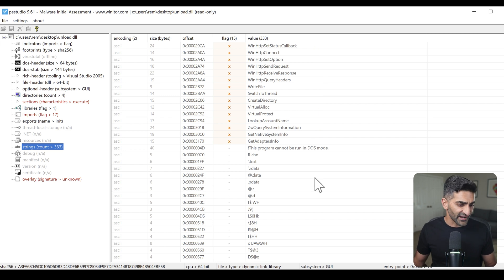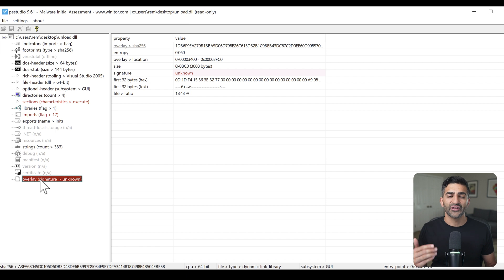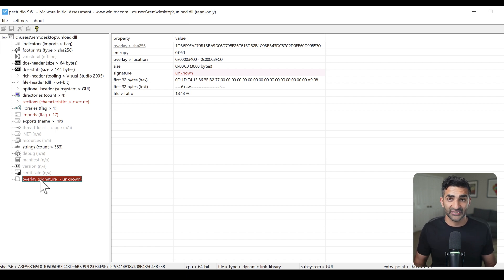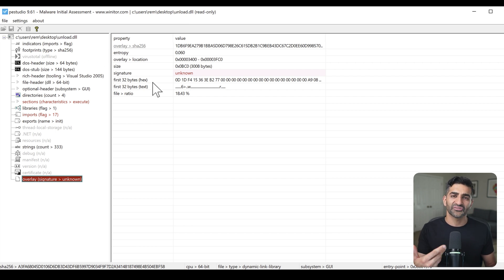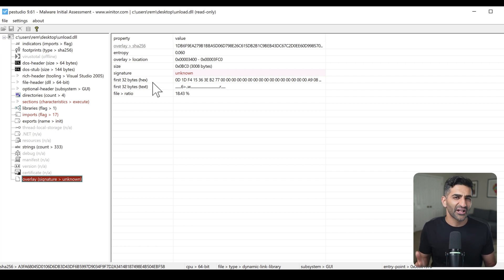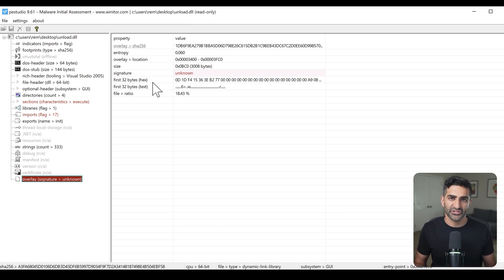And finally, PEStudio notes that this file has an overlay. Let me go ahead and click on overlay. And overlay is basically data after the file should have technically ended. This isn't always malicious, and in this case, if I were to go ahead and proceed to dump this content down to disk, there actually really isn't much there. So we're not going to proceed past this point when taking a look at this particular file.